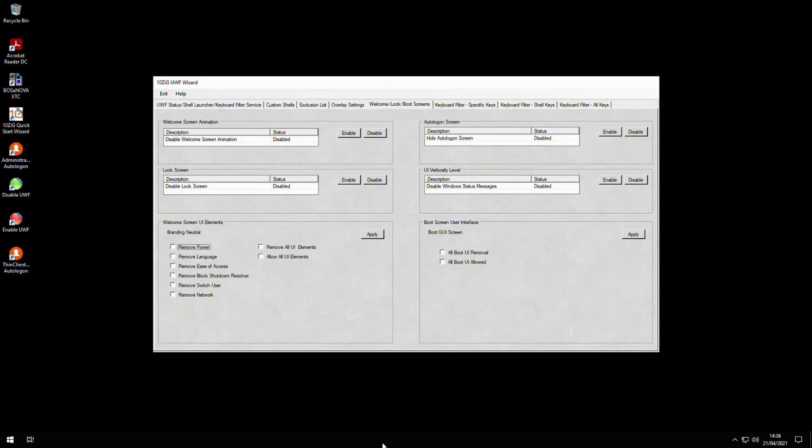Remember that if you're making customization changes within the Windows welcome, lock, or boot screens, then you must make sure that the changes are carried out with the UWF disabled. Otherwise, after a reboot, your changes will be discarded.